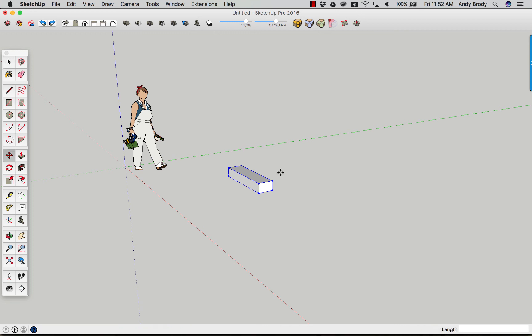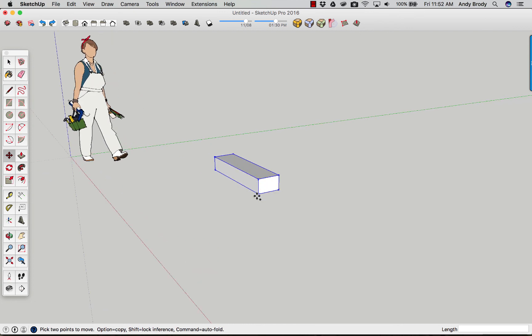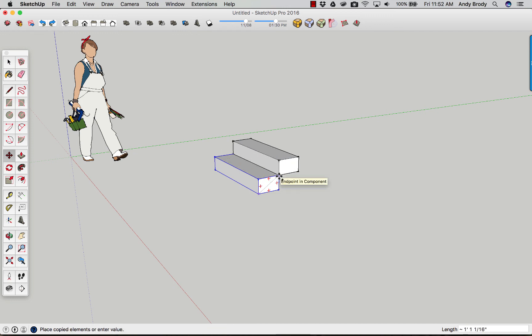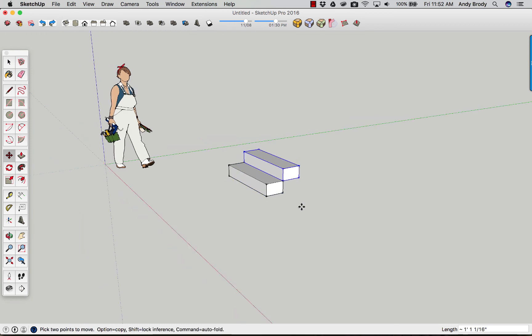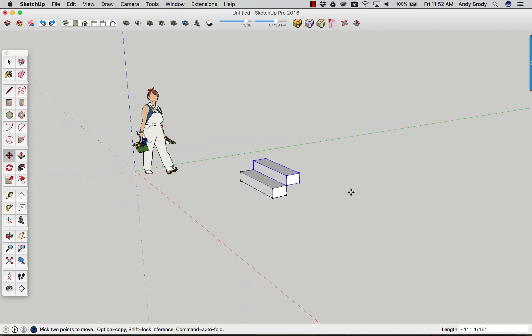Obviously one other thing you have to calculate is what is the actual riser height supposed to be based on the total run of the stairs. But for now let's just make a 7 inch rise, 11 inch run. Activate the move command, tap the alt key or control on a PC. The trick is grabbing the stair by its front bottom edge and making that copy up to the top rear edge. And you see how that will preserve the stair geometry that we're looking for. And now I can just type in X and the number of stairs that I want.